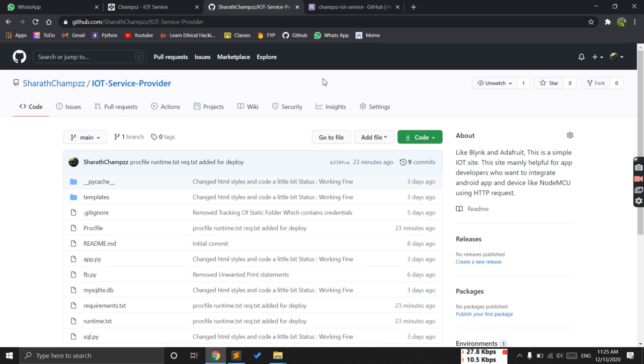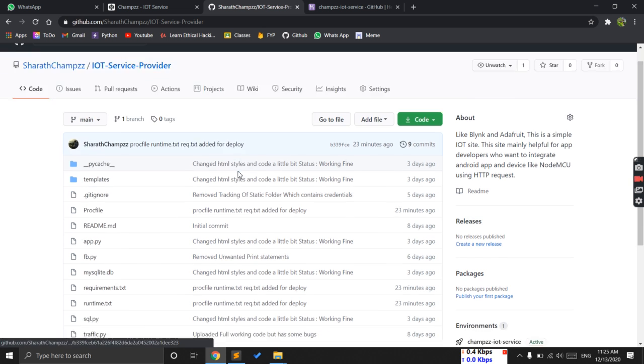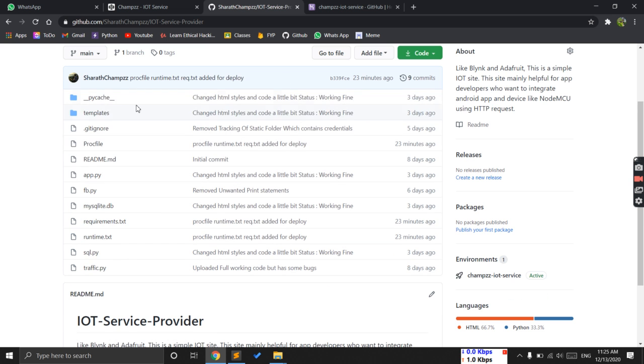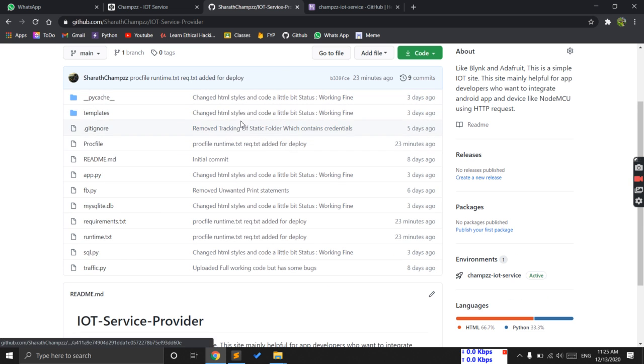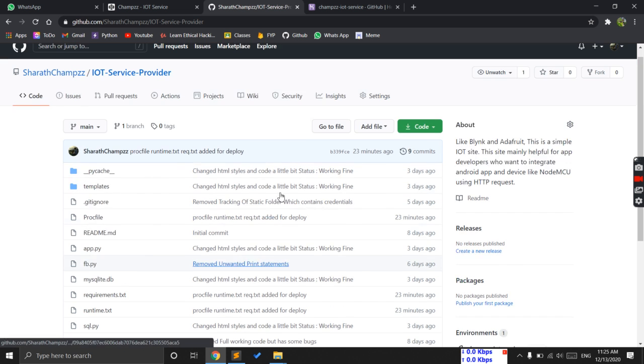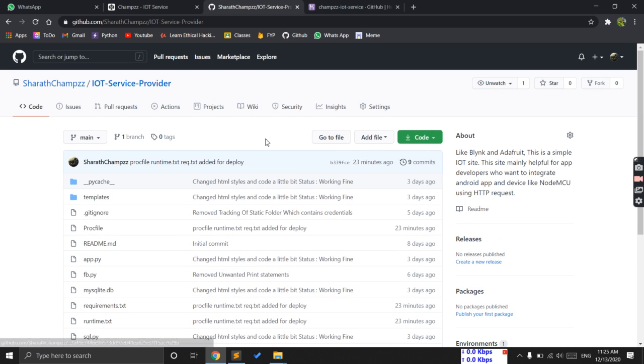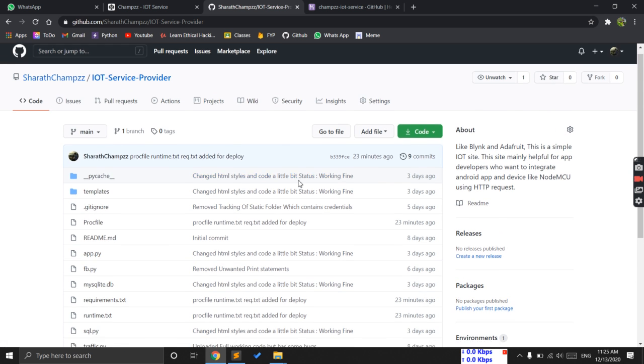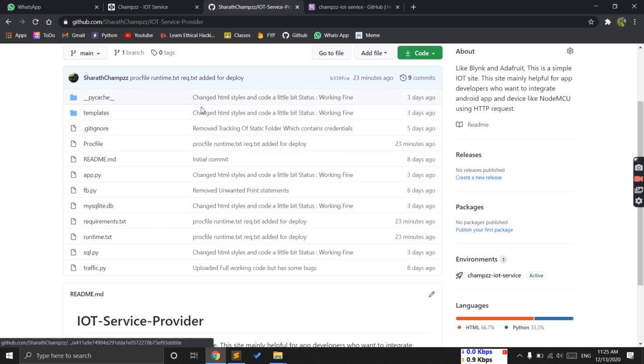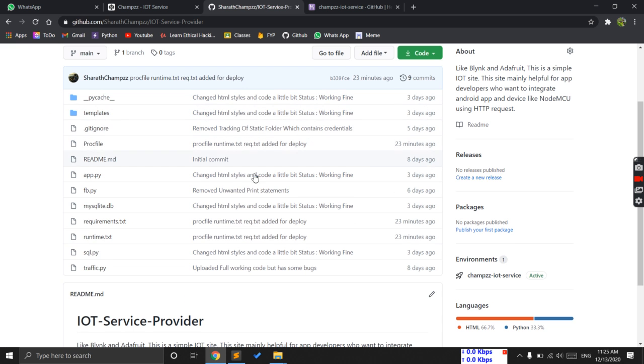First, create a repository and add all your files here. Let's assume that the Flask app is currently in working mode. I'm not showing all the procedures, just giving the outline. Assume that you have the working code.